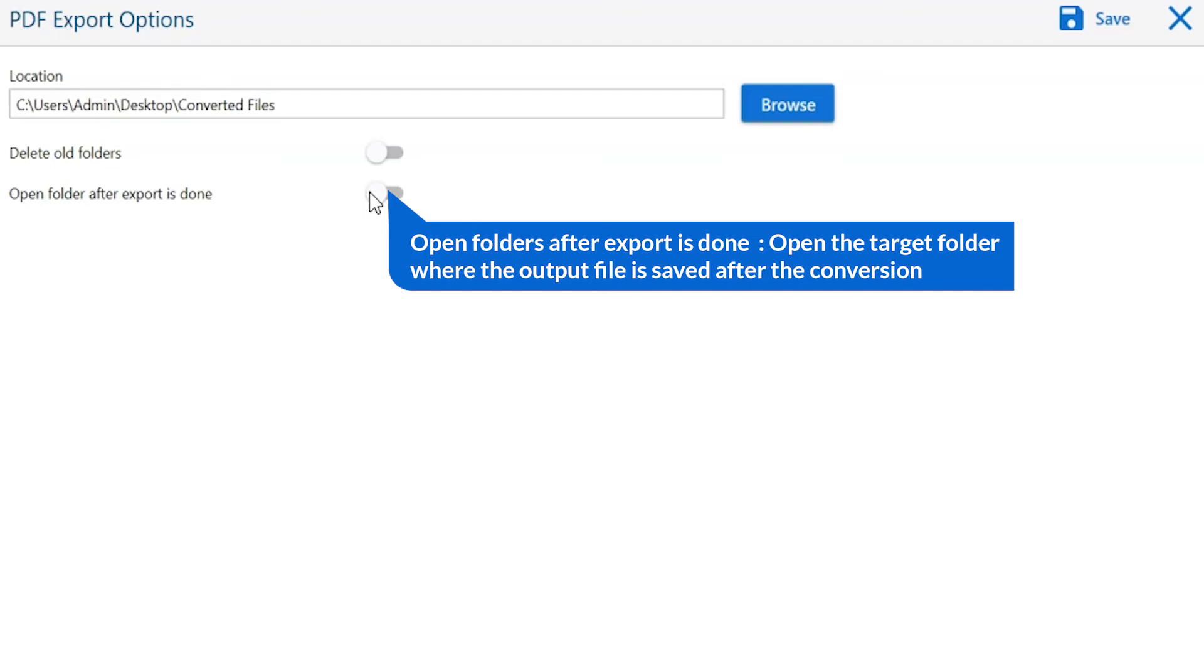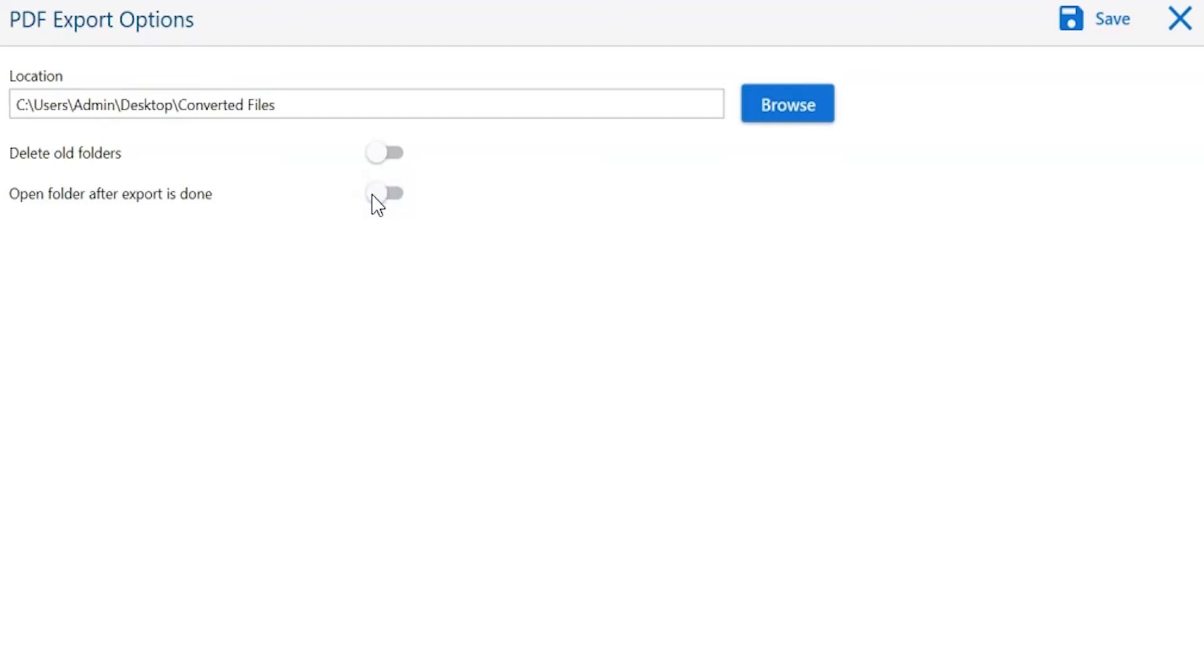Open folder after export is done. Automatically open the final result after conversion is done.